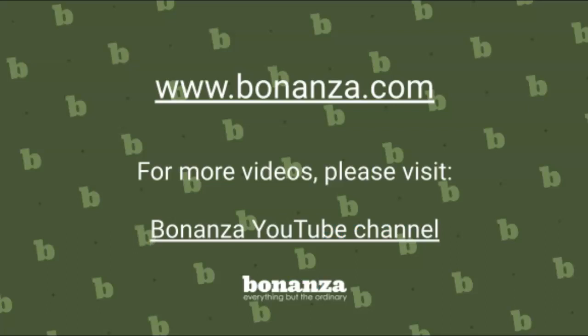At Bonanza, we build tools to make your selling life easier. To learn more, visit our help pages at www.bonanza.com. Thank you.